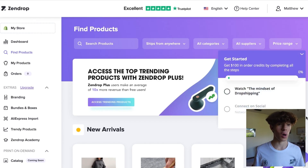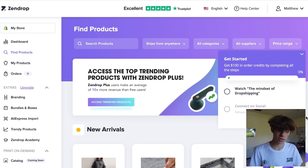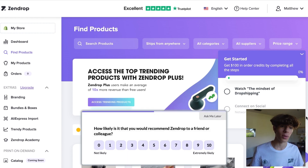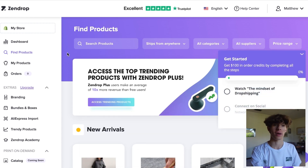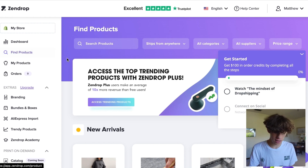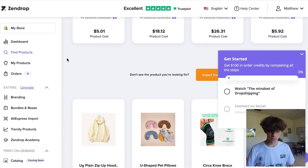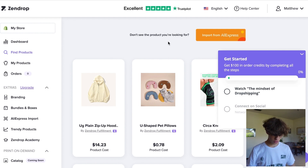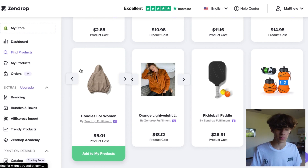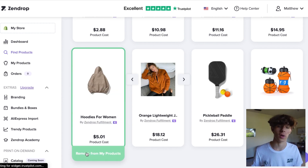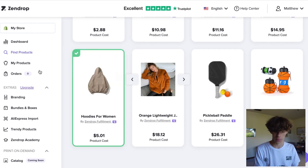You may think the process is over, but it's actually just starting. You have one more step: link your product from AliExpress and put it into Zendrop. Because you found your product on AliExpress, go back to that product, copy the link, and paste it into this tab. In the Find Products tab, scroll down until you find your product, paste that link into the box, and it will immediately come up in your store.